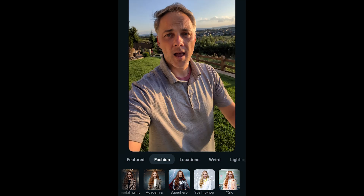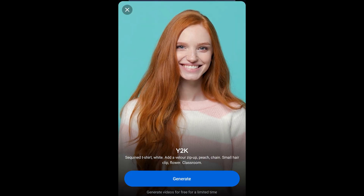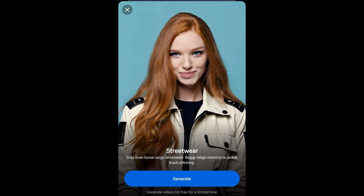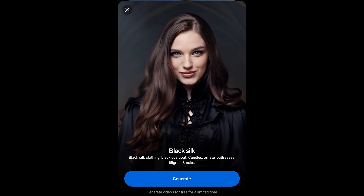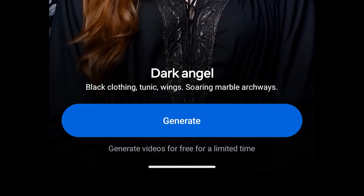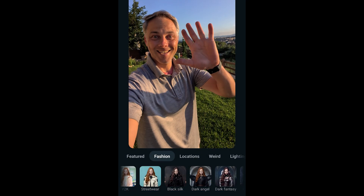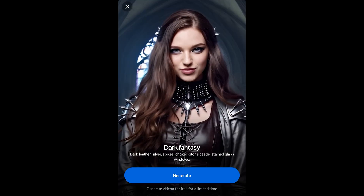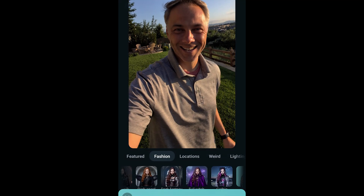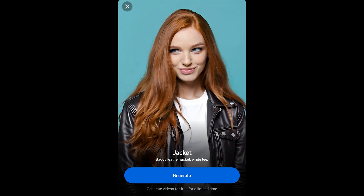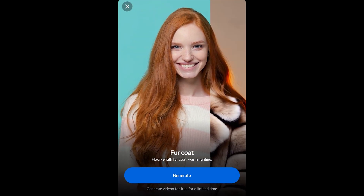Superhero gives you a little superhero outfit. 90s hip hop — look at the gold chains, that's impressive. Y2K takes you back to 2000. Streetwear gives you an urban streetwear look. There's black silk, dark angel — and it kind of gives you the prompt too. I can see it says black clothing, tunic, wings, soaring marble archways. I wonder if that is actually the prompt they're using. Dark fantasy has a goth look, evil witch gives you a witch's cape, gothic is super goth. Then there's jacket, punk, and finally fur coat.